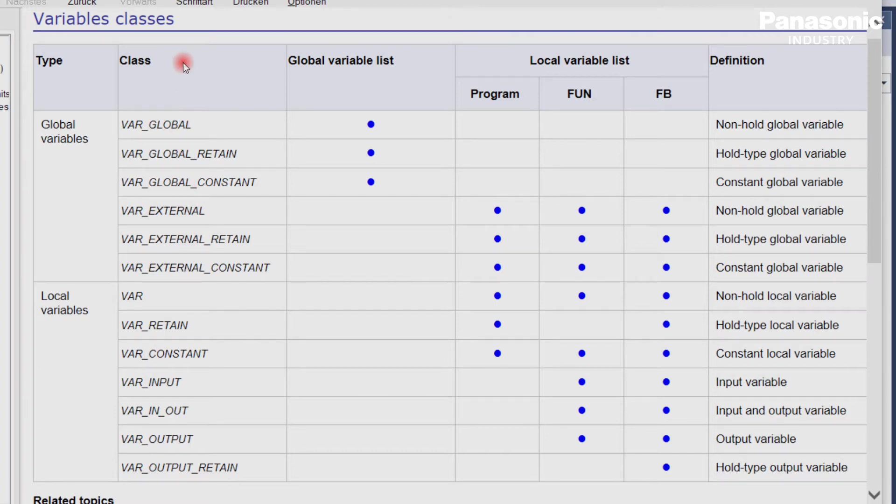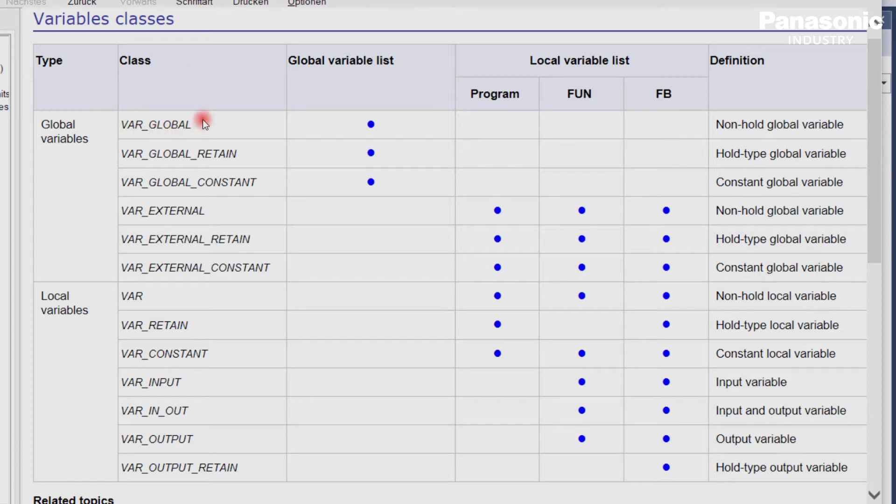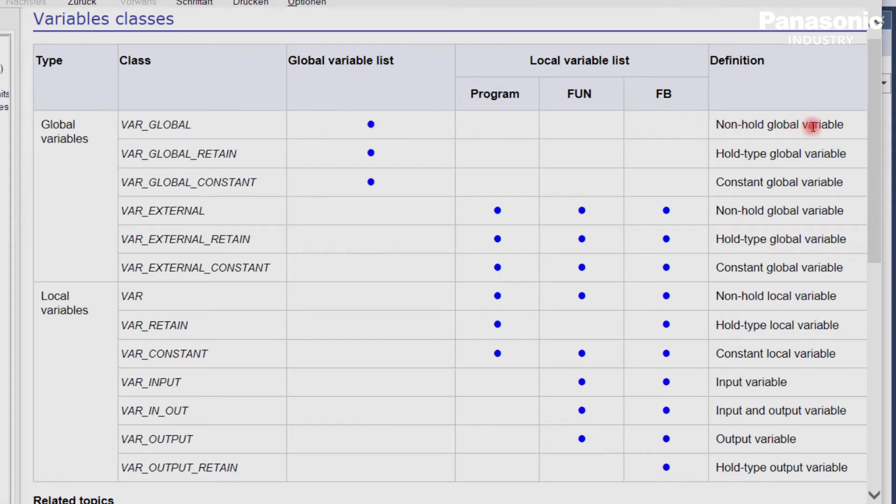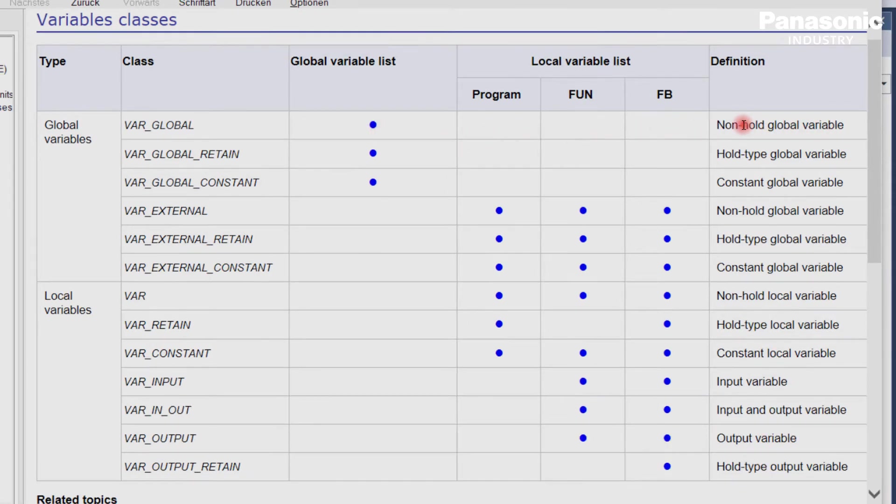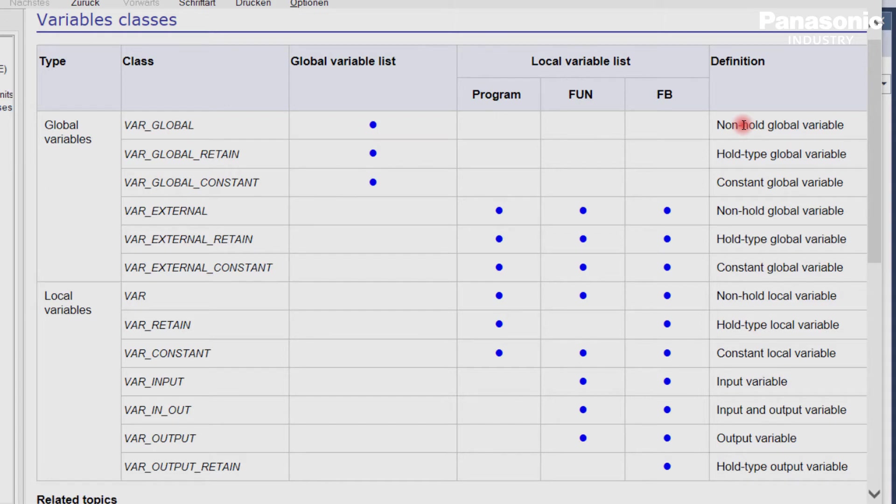You can also see for which purpose each individual variable class is used. For example, the variable class var_global is used for global variables, which are defined in the global variable list and which are non-hold. Non-hold simply means that the values of these global variables are not buffered by a battery, and the values get lost as soon as the PLC is powered off.